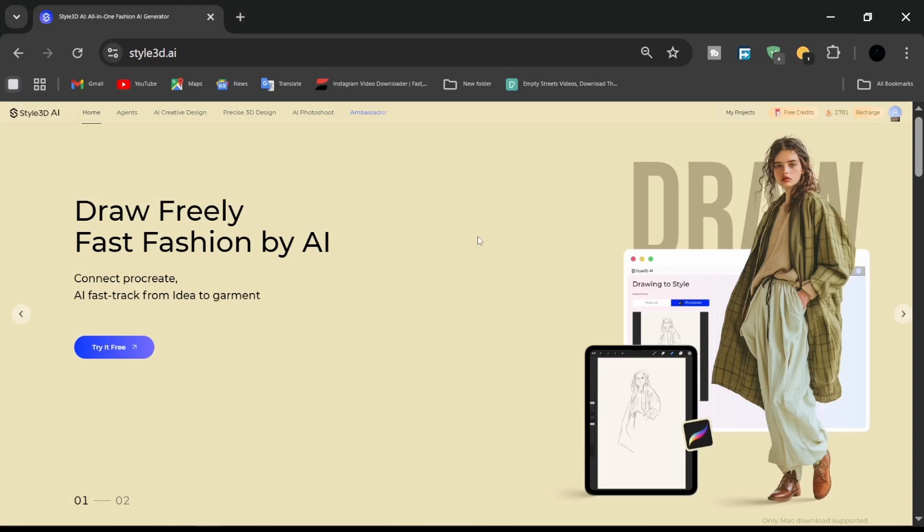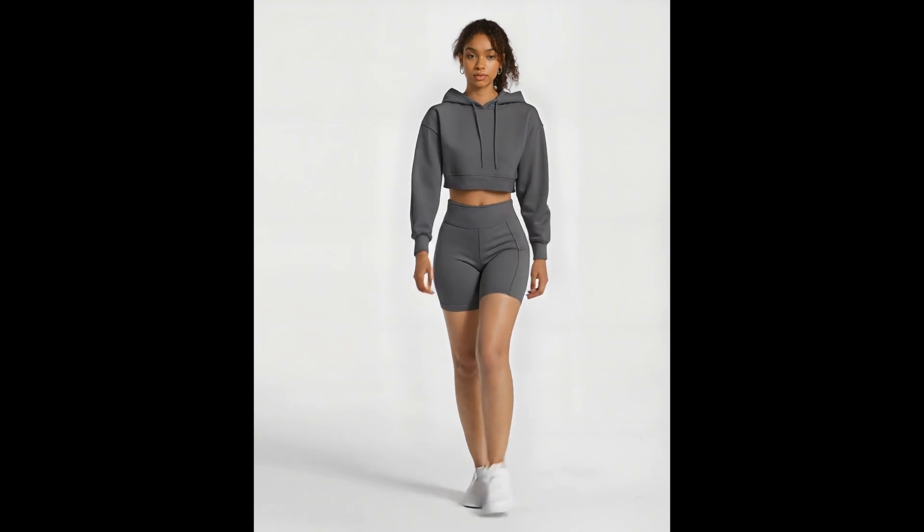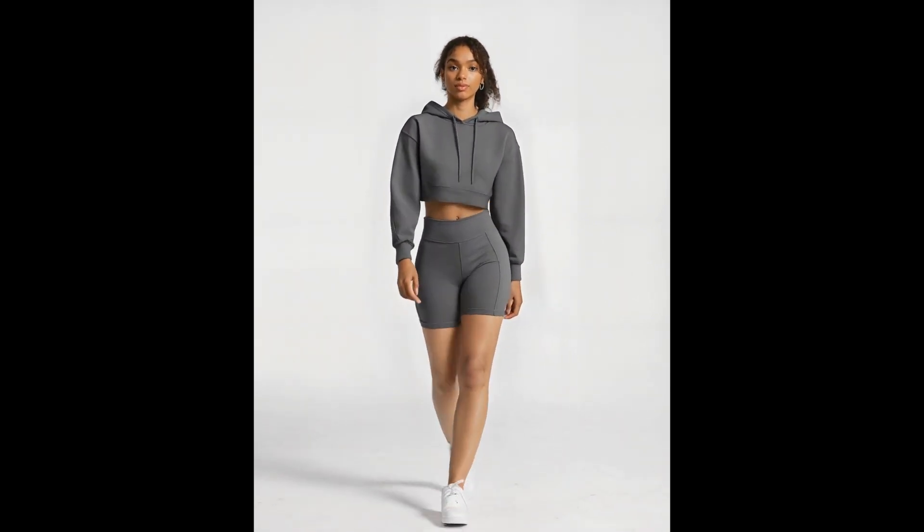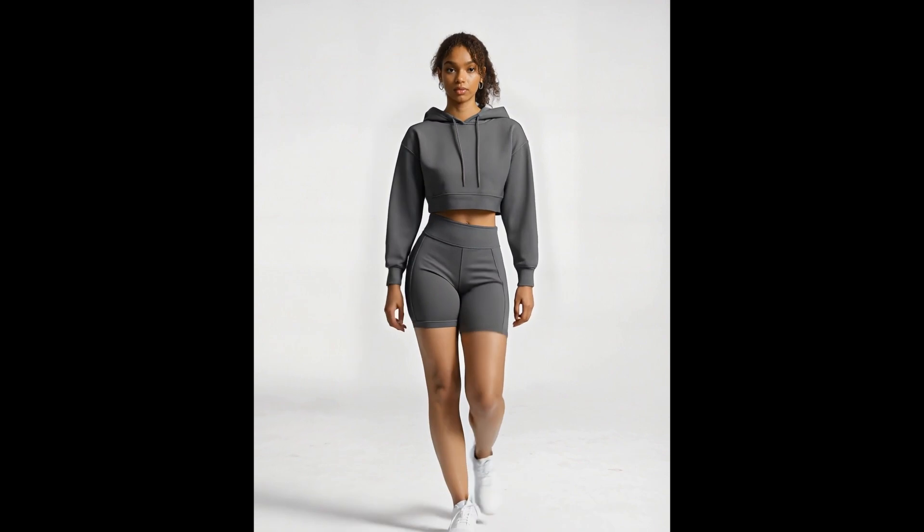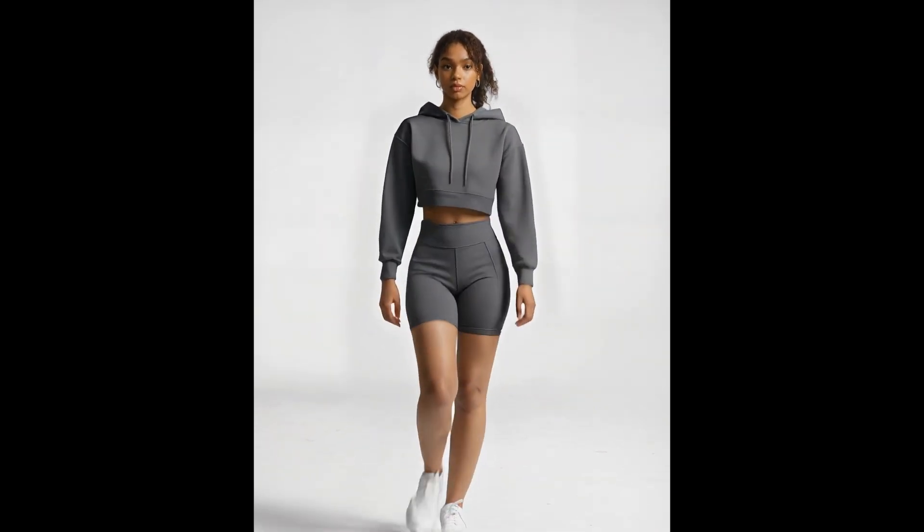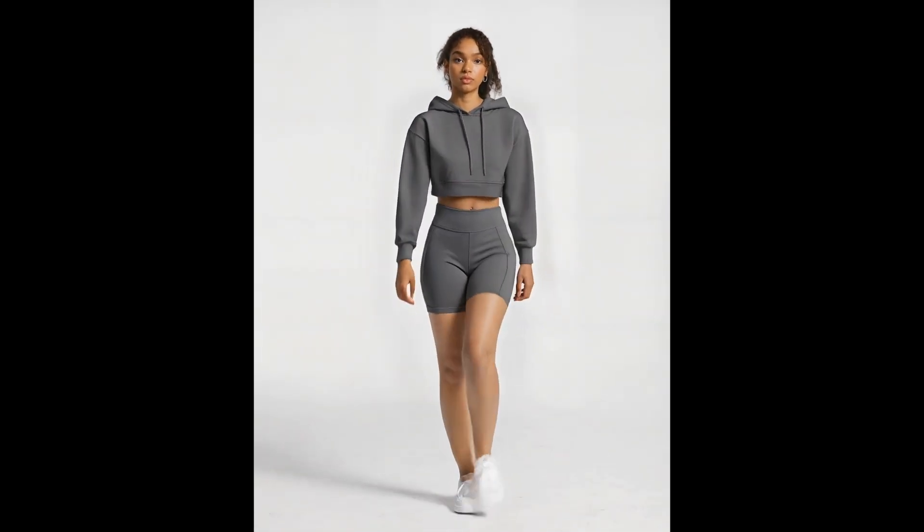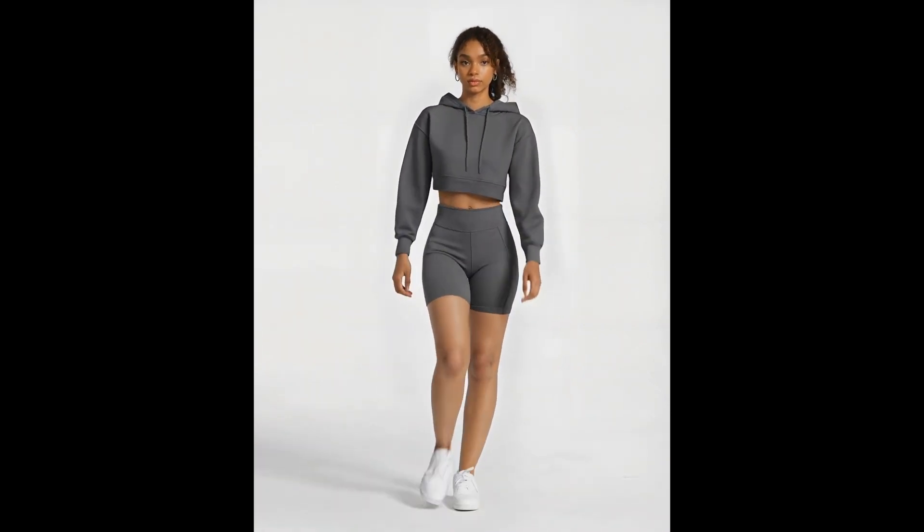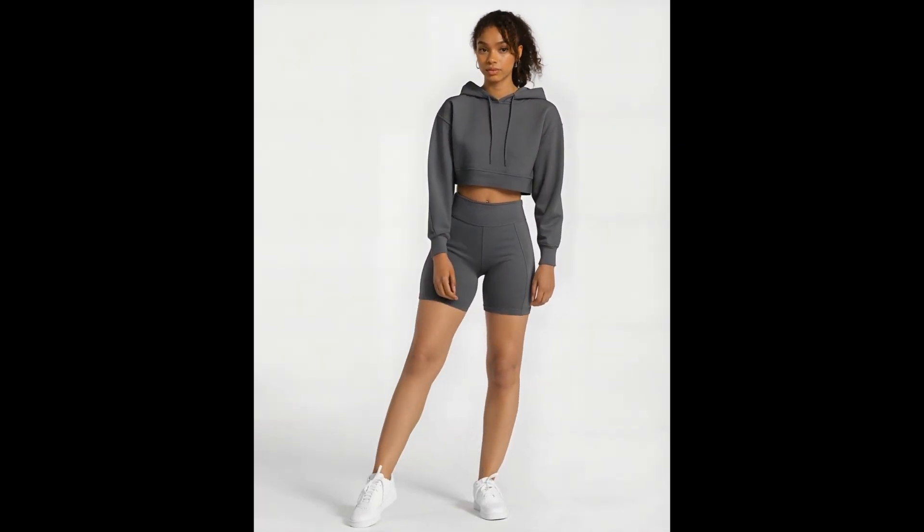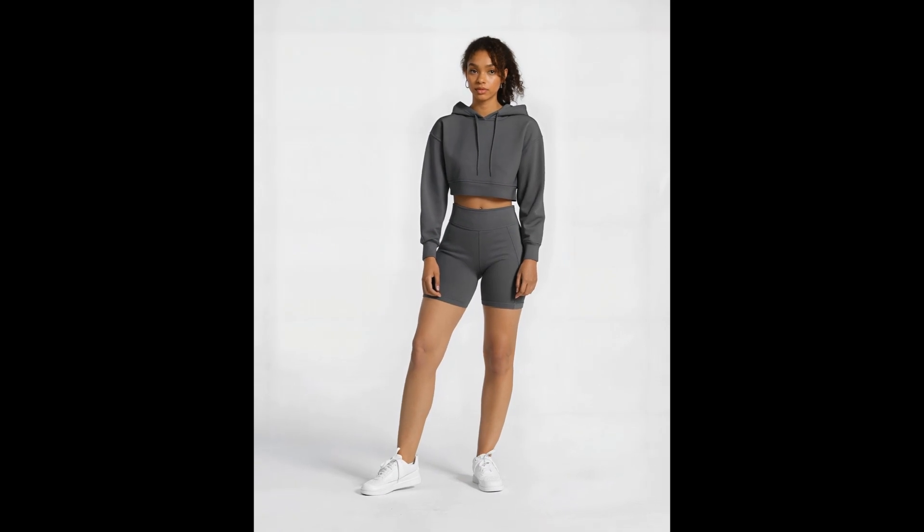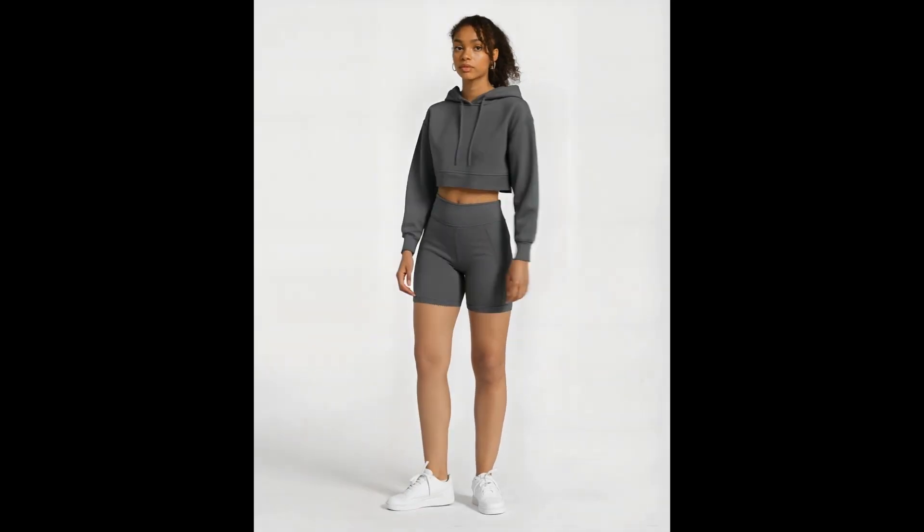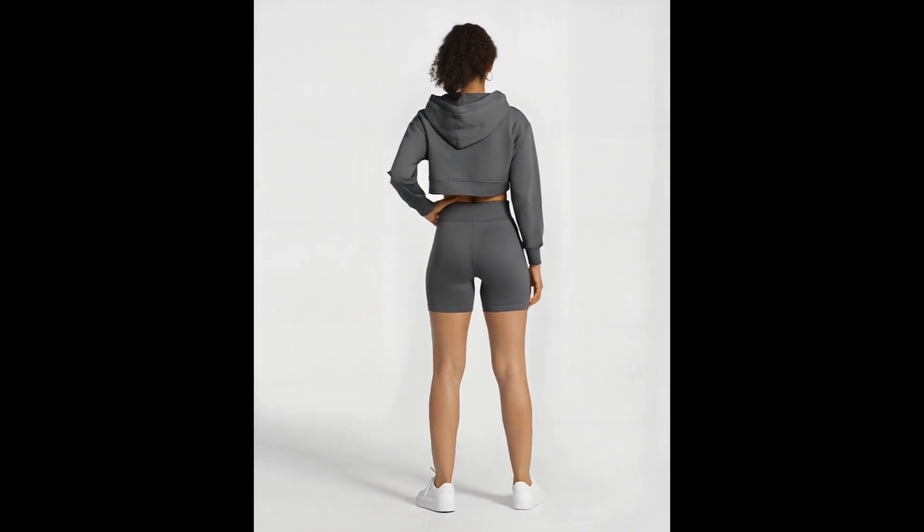Welcome to Style 3D AI tutorials. What if it were possible to design a complete professional outfit in just a few minutes without sewing, without complex 3D modeling, and without a photo shoot team? In this tutorial, we will walk through the process of creating an AI-powered fashion design from scratch using Style 3D AI, from text description to a realistic 3D photo shoot to final garment retouch.